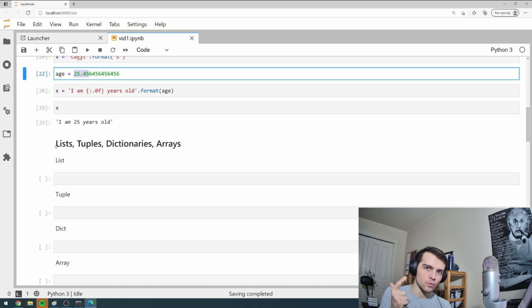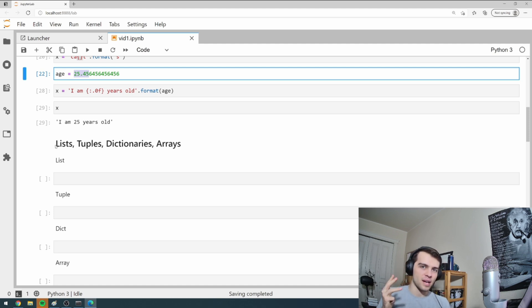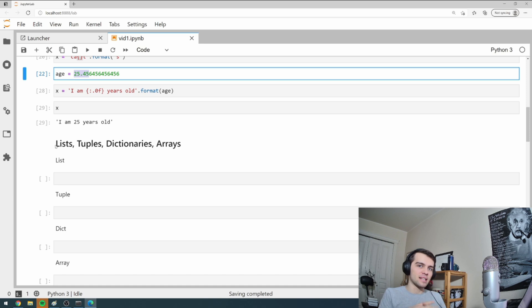So now I'm going to get into four things and these are the four fundamental building blocks of Python: lists, tuples, dictionaries, and arrays. And these are fundamental and you have to understand them completely because they're going to build upon everything else.